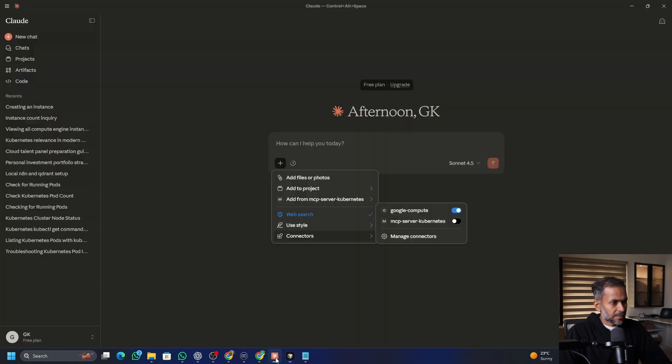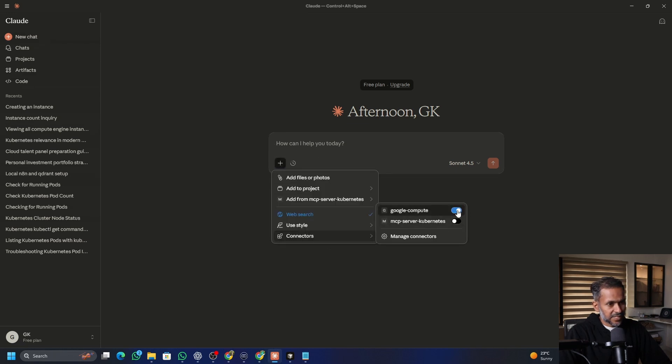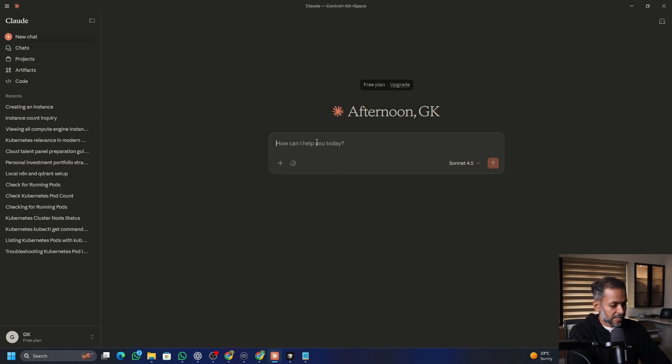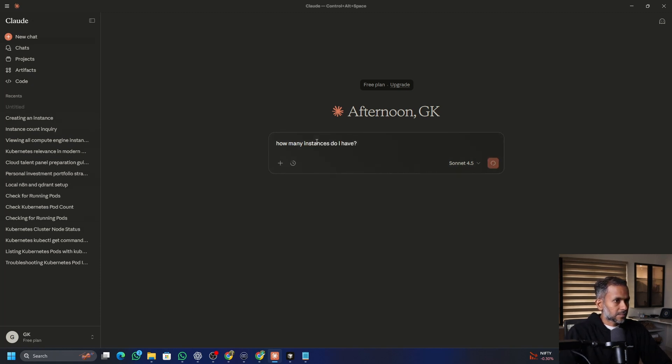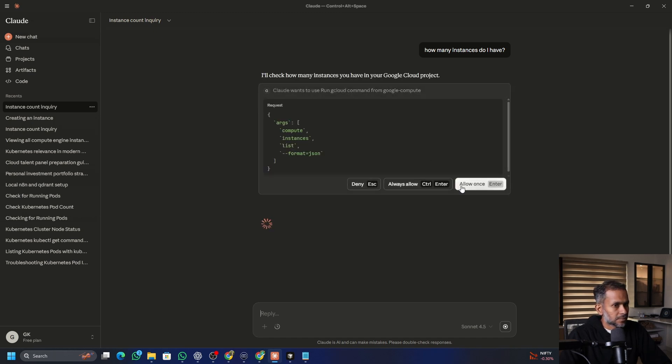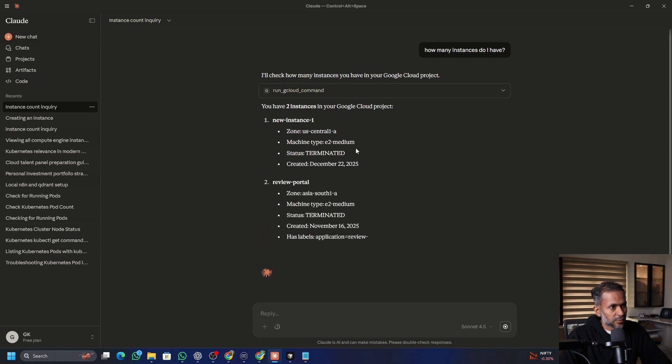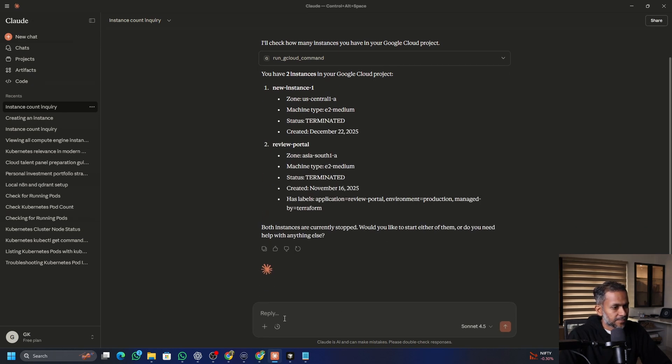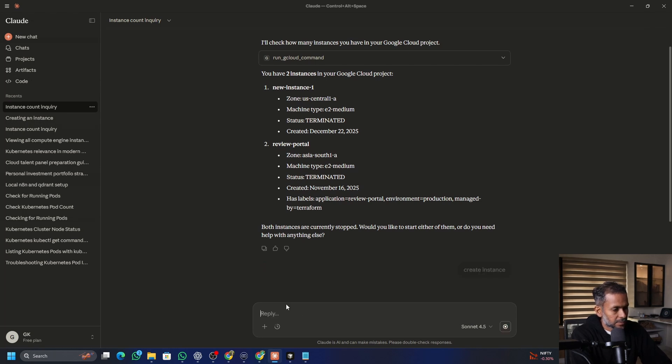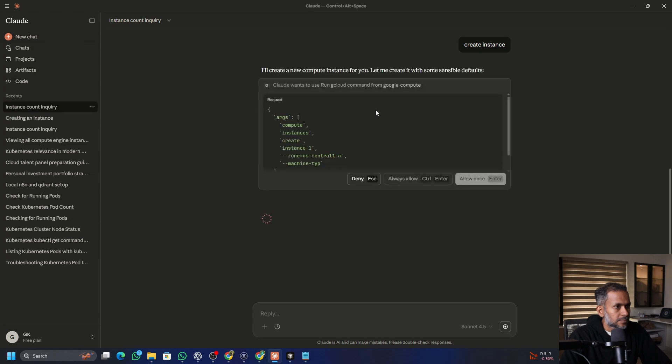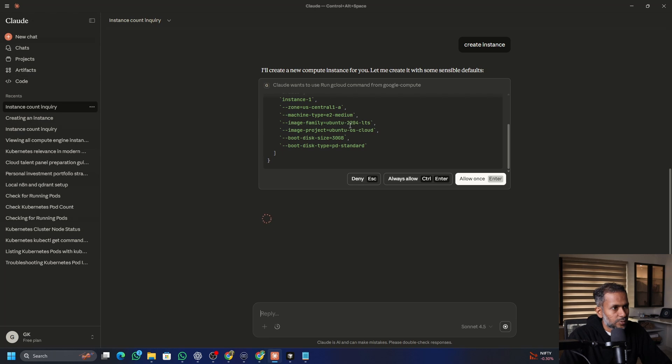Now once you set this up, you can enable the connector by disabling or enabling it here and you can type now to interact with the GCP. So I can say like how many instances do I have. So two instances in a Google project, which are already terminated. And you can say create instance.